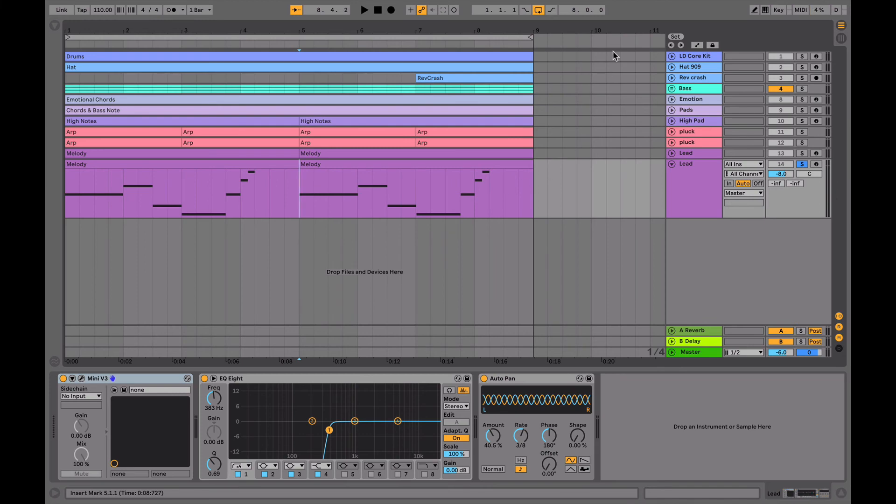So for the post-processing on this, I just have an EQ taking out everything below 380Hz for the same reason I was cutting out the lows on the arp, and then I just have a slight auto pan on it as well.